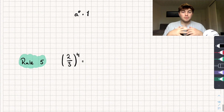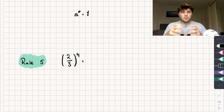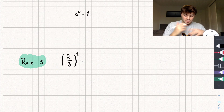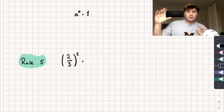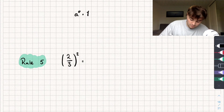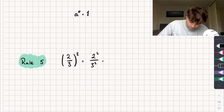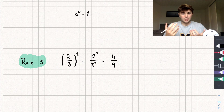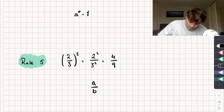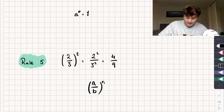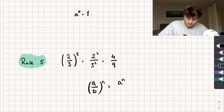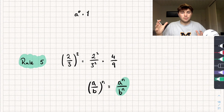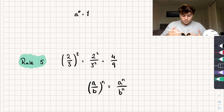Rule 5 is when we have a fraction. Say we've got 2 thirds all squared — we just bring the power inside the brackets to both the 2 and the 3. So that becomes 2 squared divided by 3 squared, which gives us 4 over 9. The general rule is: A over B all to the power of N equals A to the power of N divided by B to the power of N. It also works in reverse — you can pull the index out and put brackets around everything else.